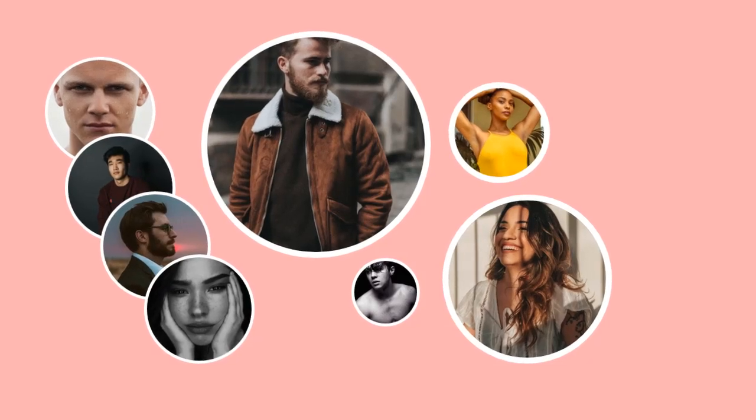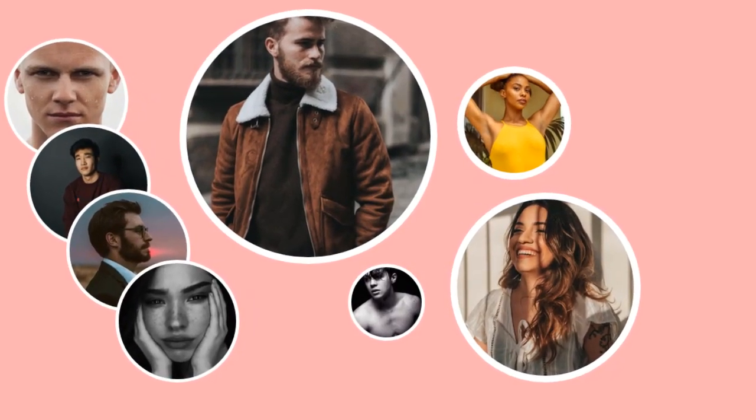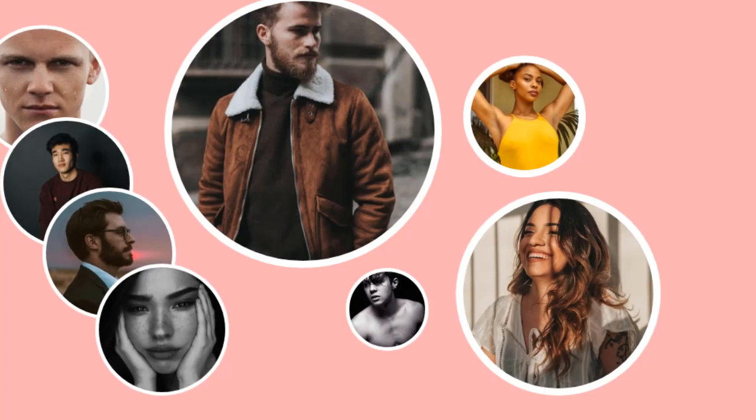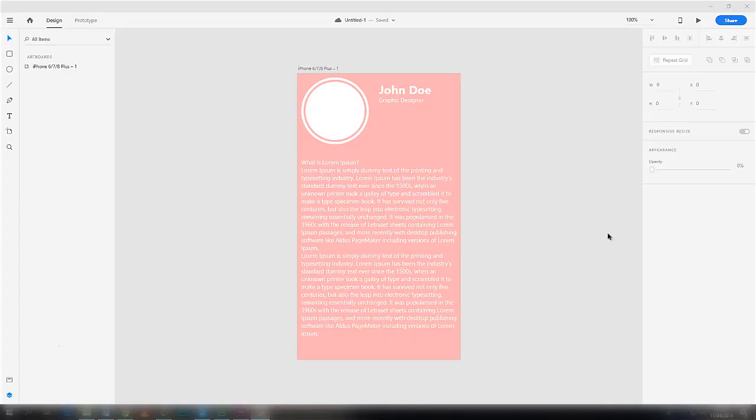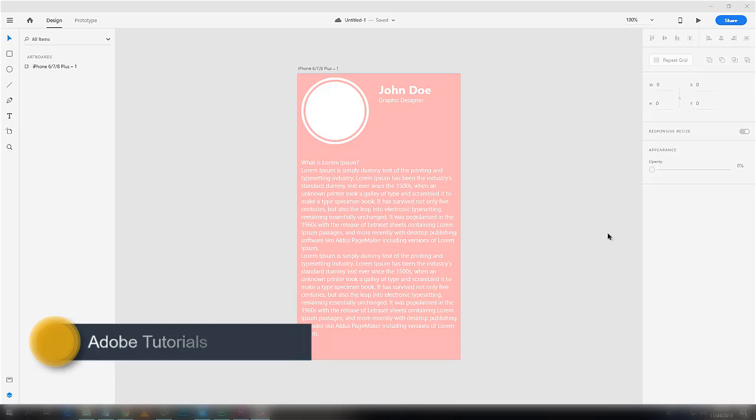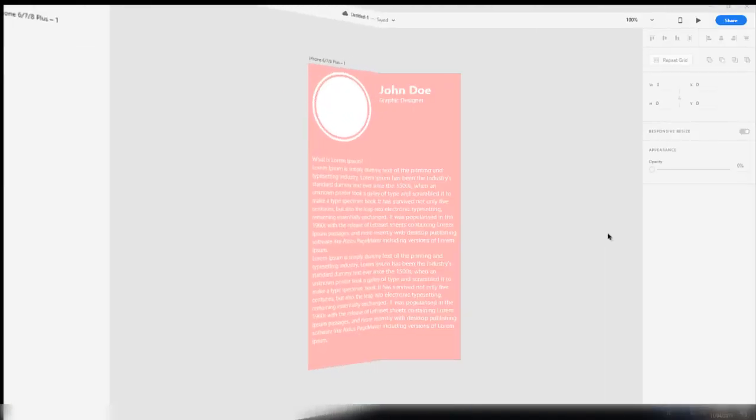Hello guys, welcome to Adobe Tutorials. In this tutorial, I'm going to tell you about a plugin for Adobe XD. This plugin enables designers to display beautiful avatars in their designs, so without further ado, let's get started.